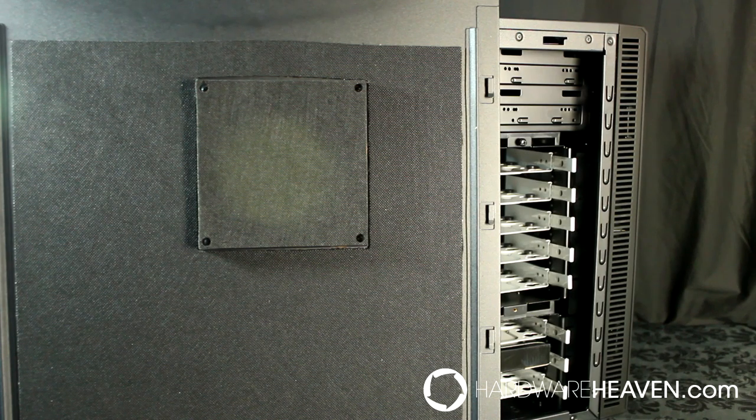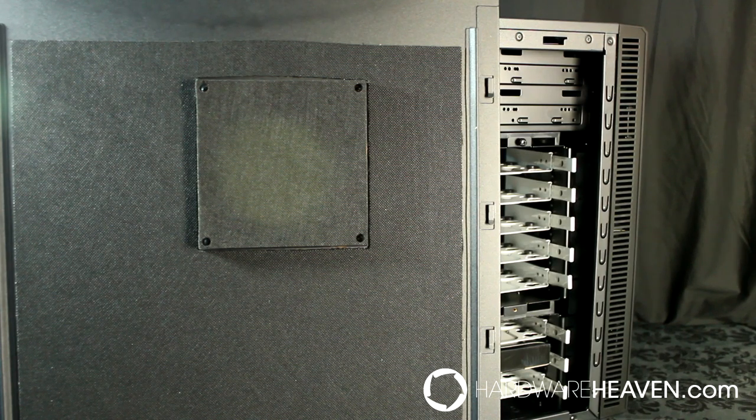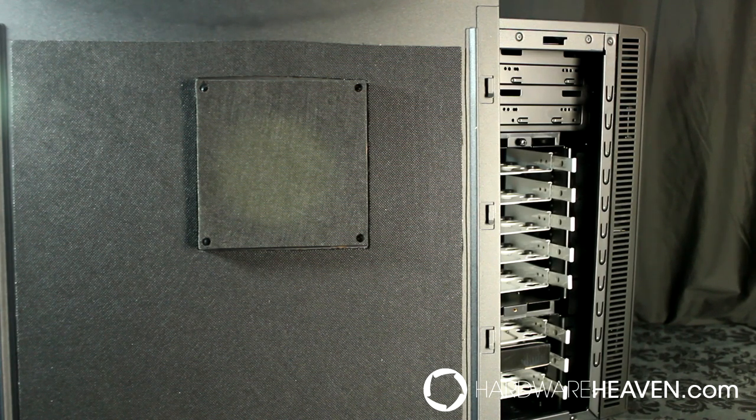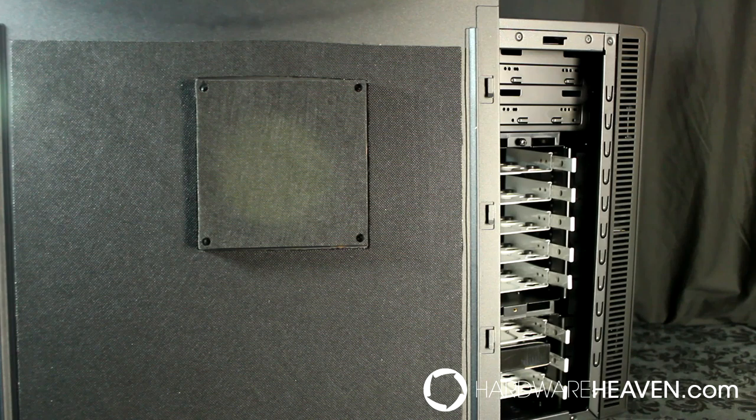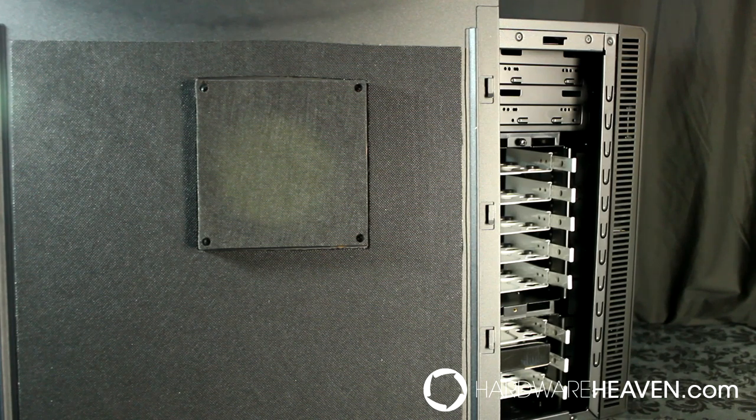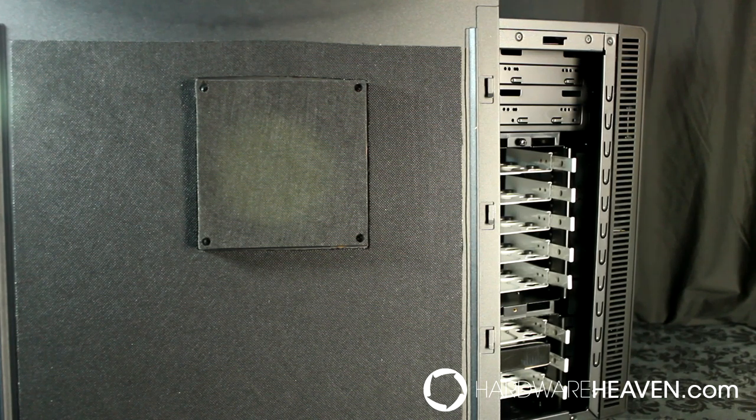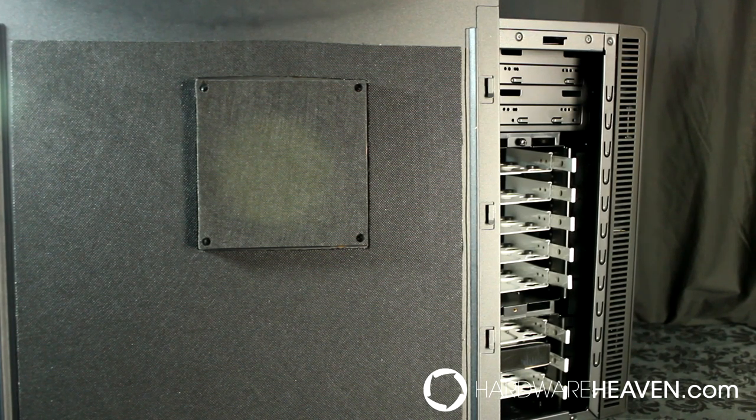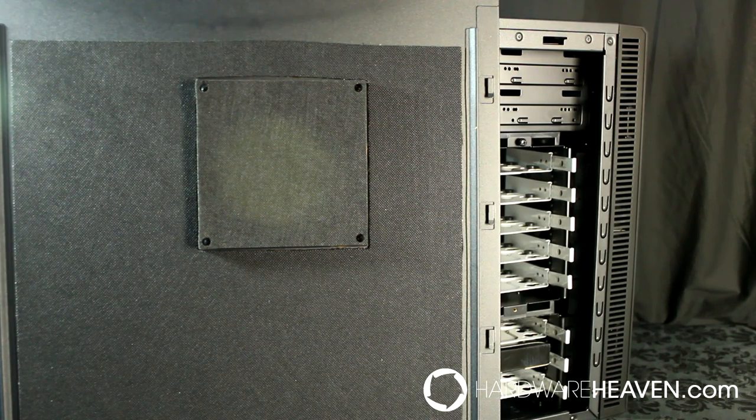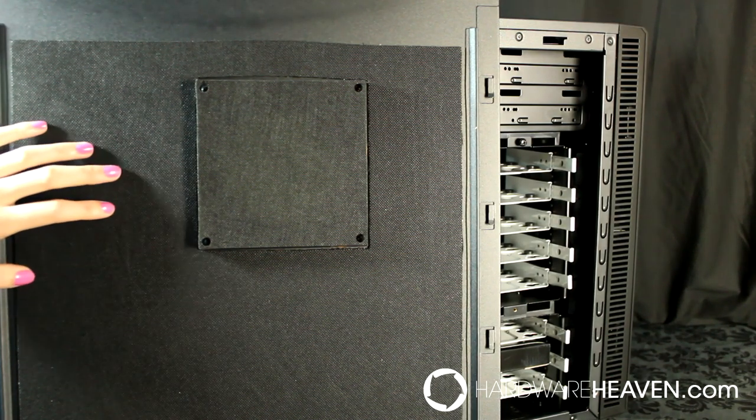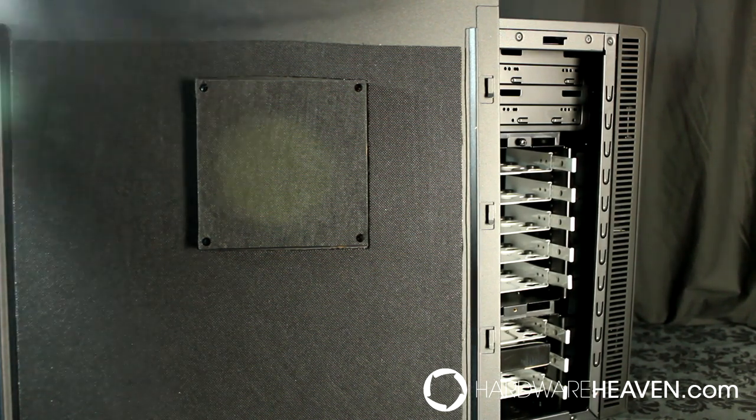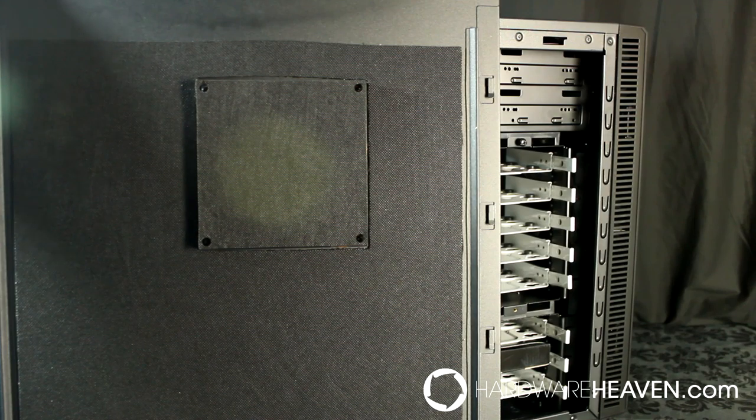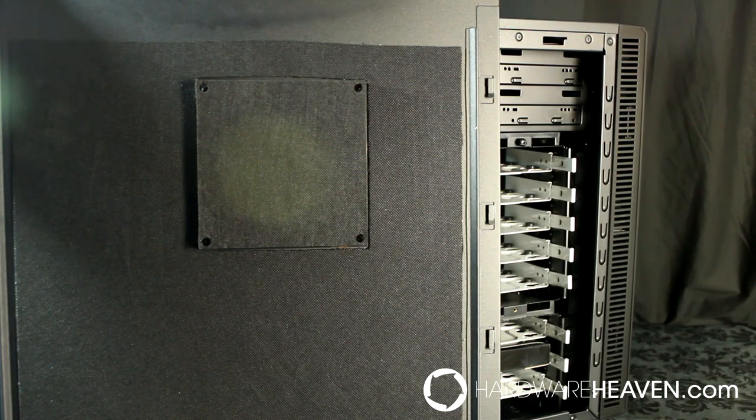I don't think this is down to Fractal Design's noise dampening being ineffective, but more that PC case noise dampening across the market is less effective than what people expect. But moving away from the noise dampening, I have to say this is one of the sturdiest side panels I've ever come across.